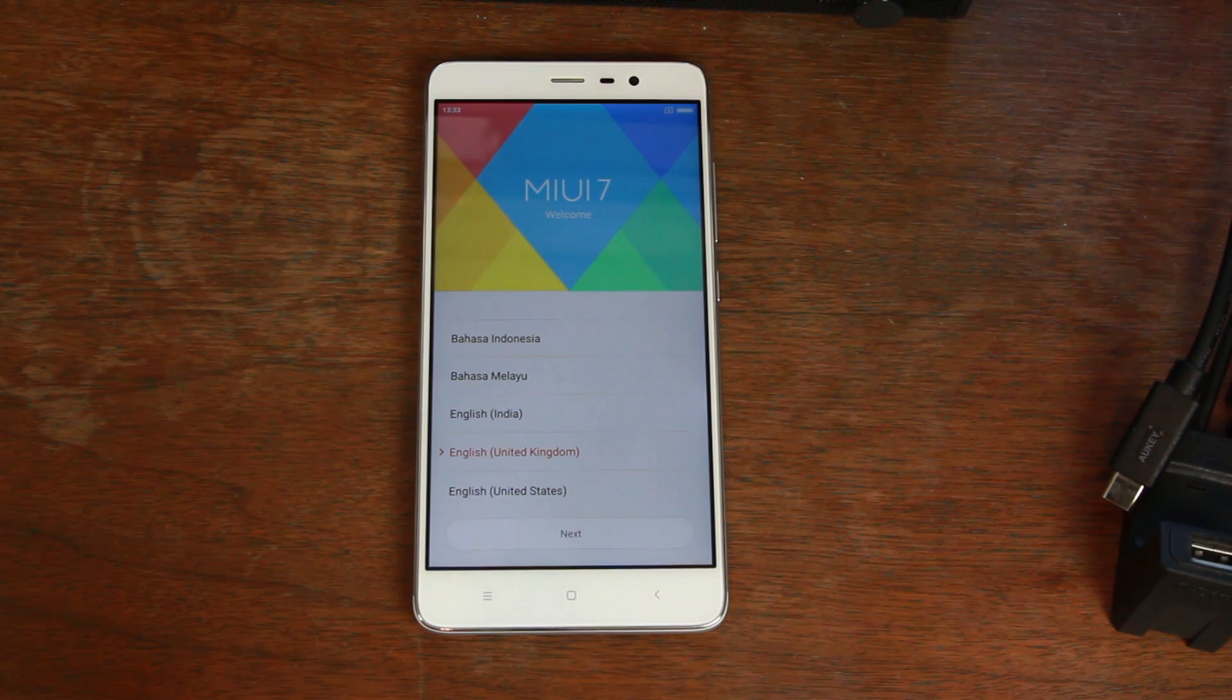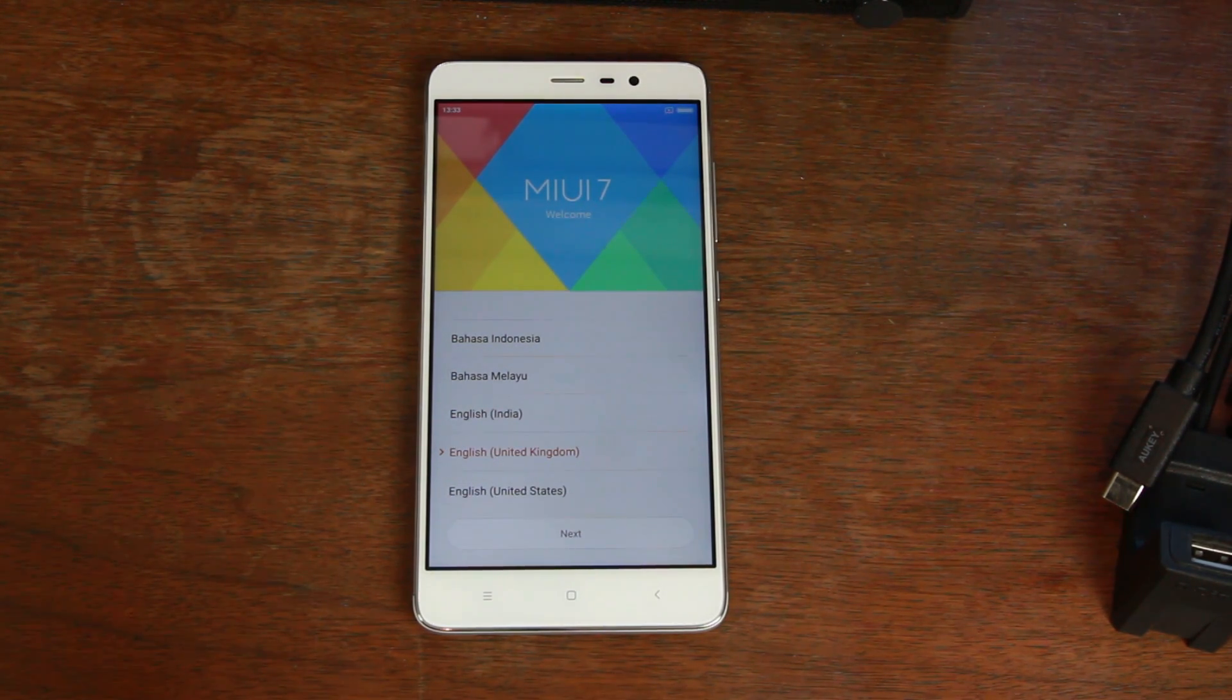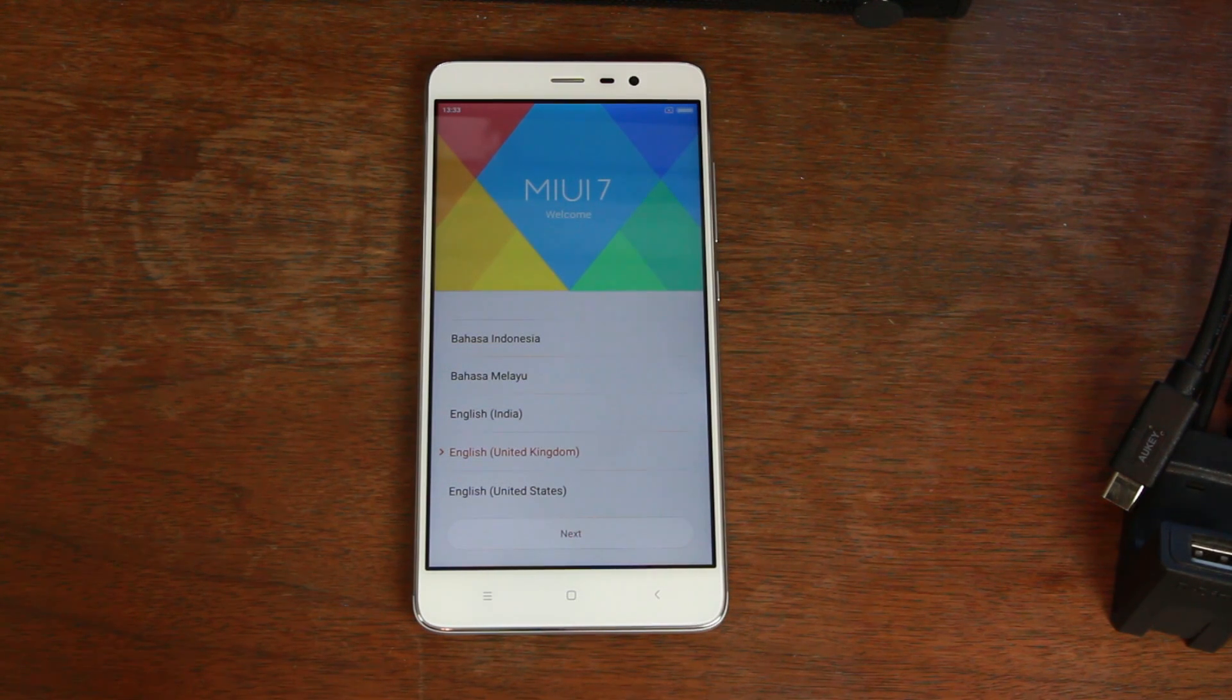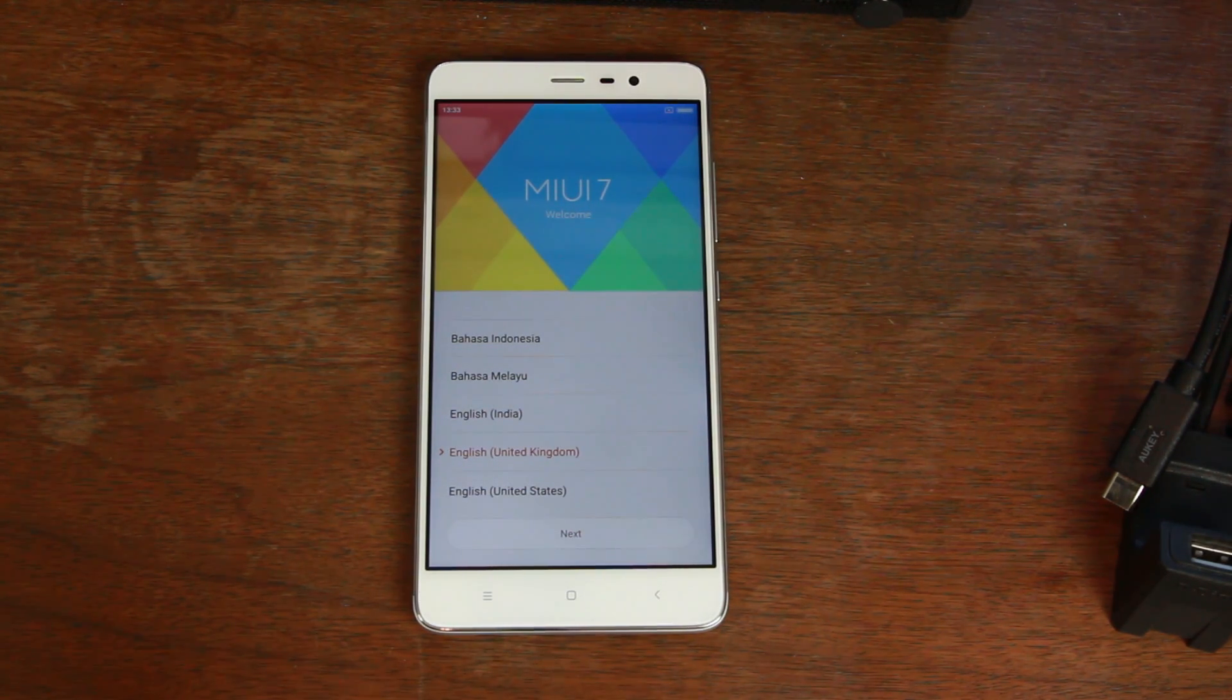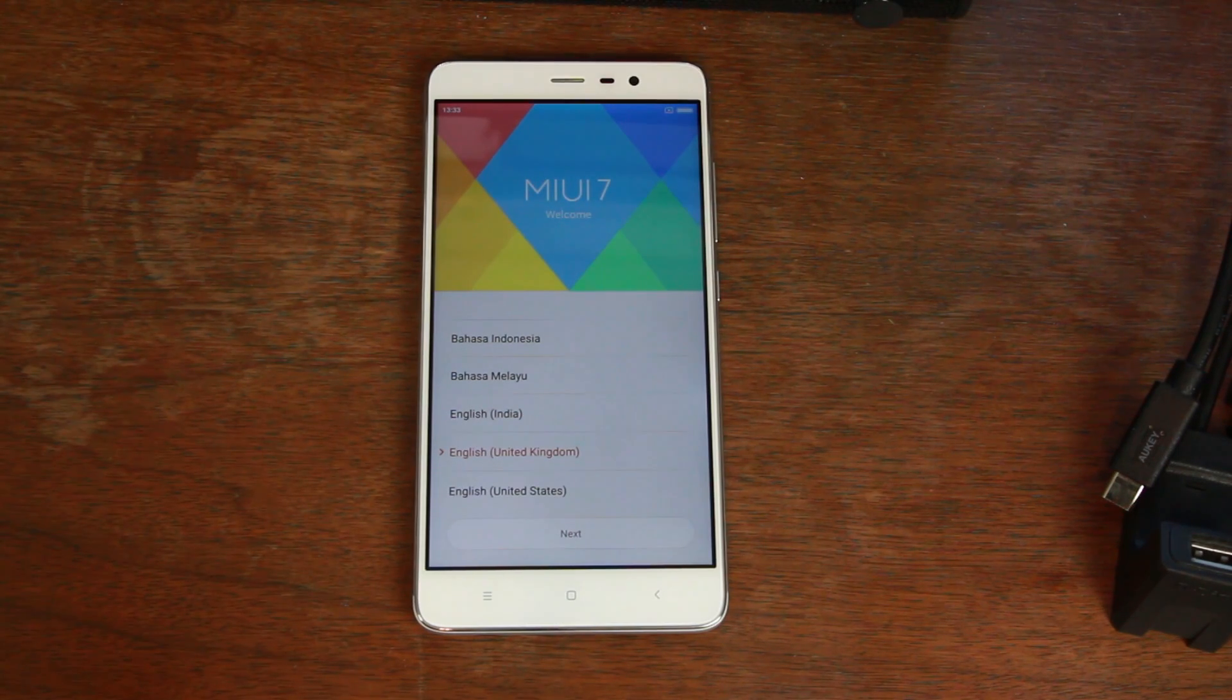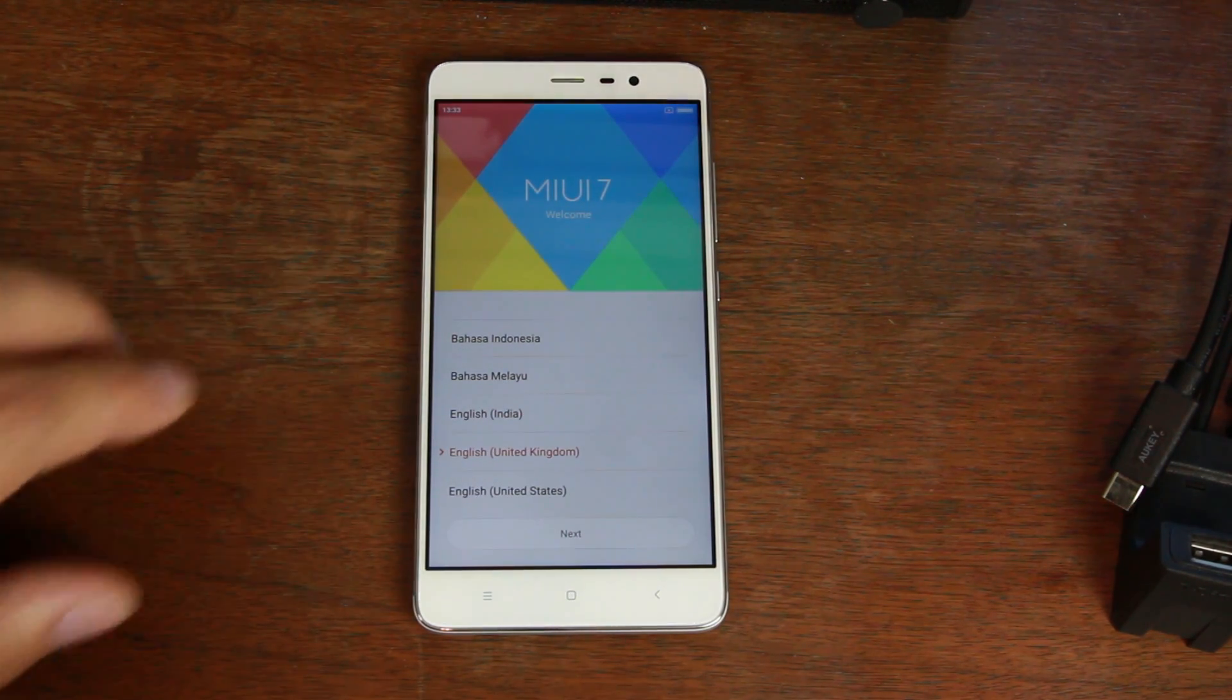So guys, that's going to be it for me. That's going to wrap up this video here on the Redmi Note 3 Pro. I hope you have enjoyed it. I'm going to hopefully be doing more videos on this device, like unlocking the bootloader, getting access, installing some custom ROMs, and whatnot, as this thing is very solid.